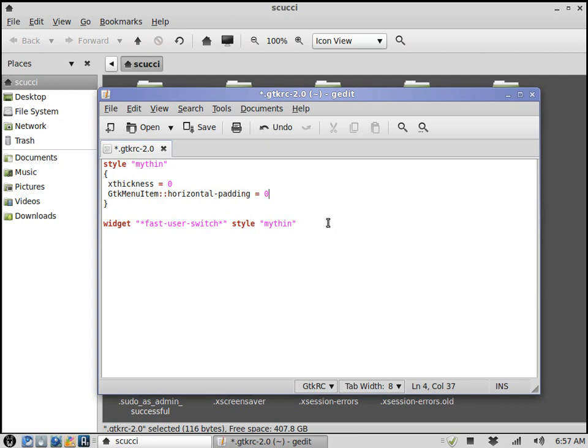I'm not sure if there was any change to that or not. I just went ahead and set it to zero. I'll go ahead and leave this code up for a second so you can copy it, write it down, do whatever you need to. I'll probably post it in the description also.